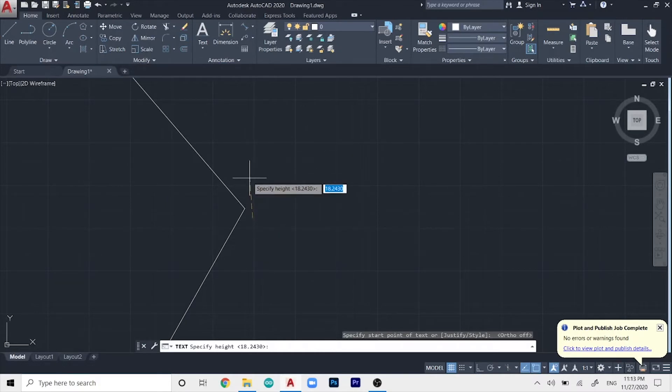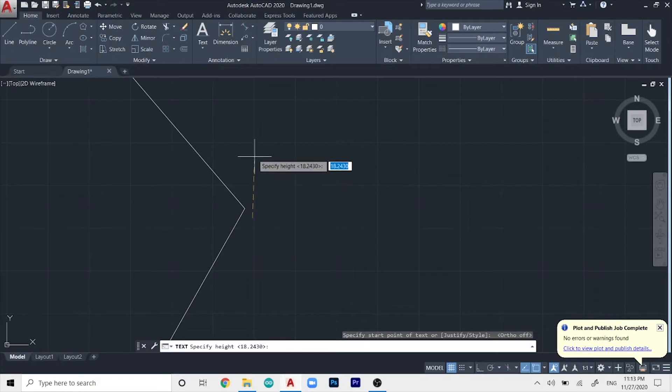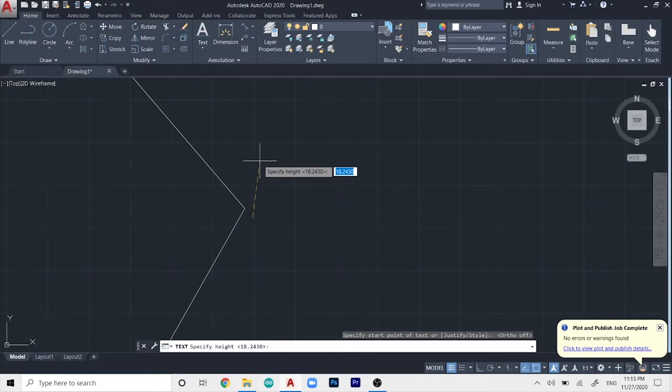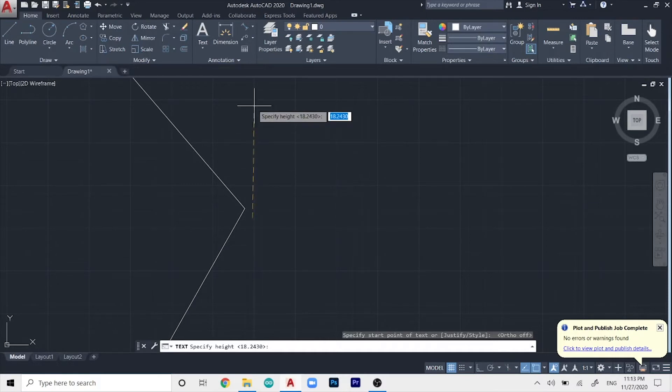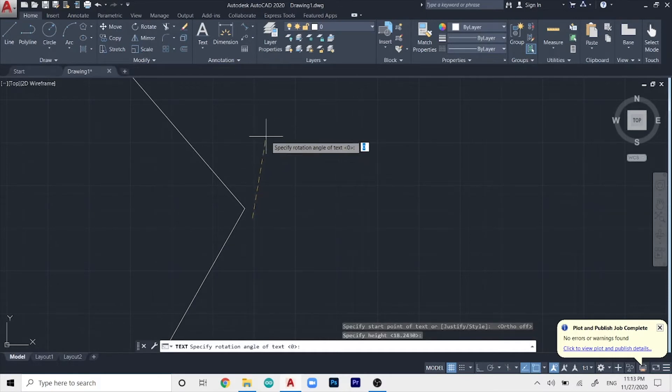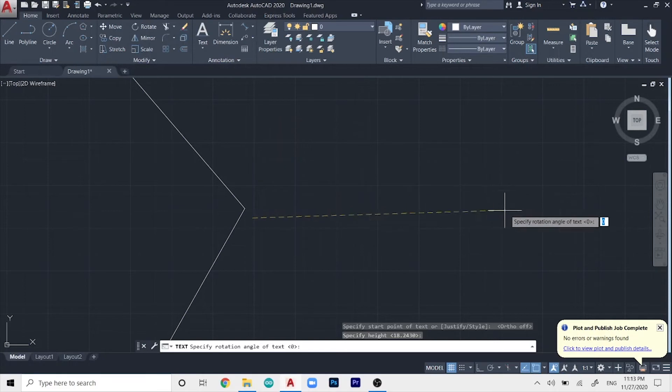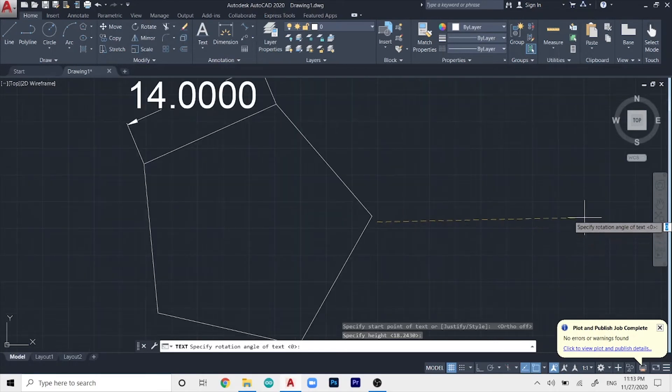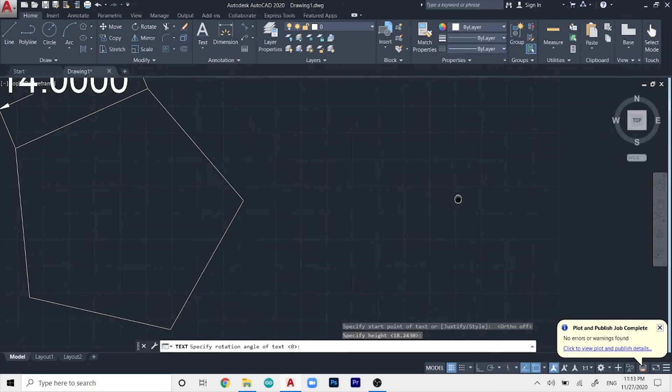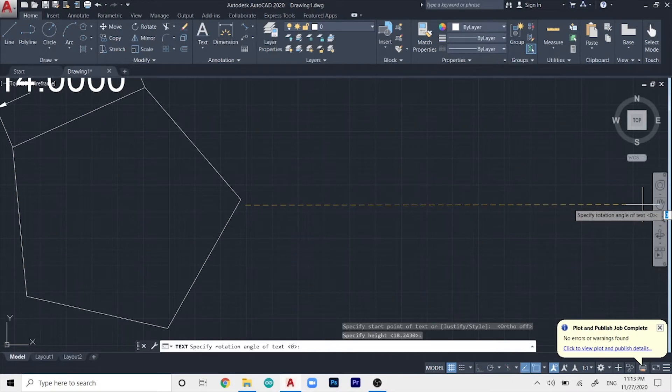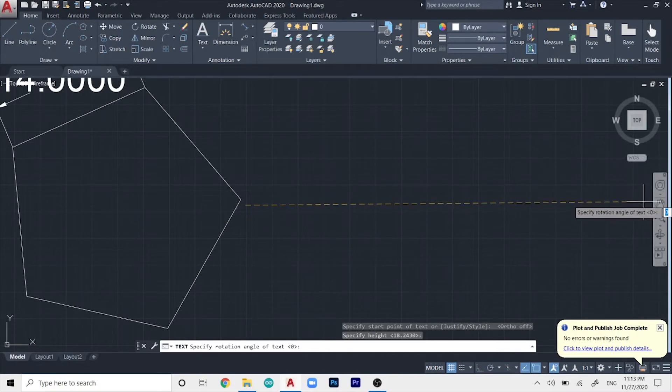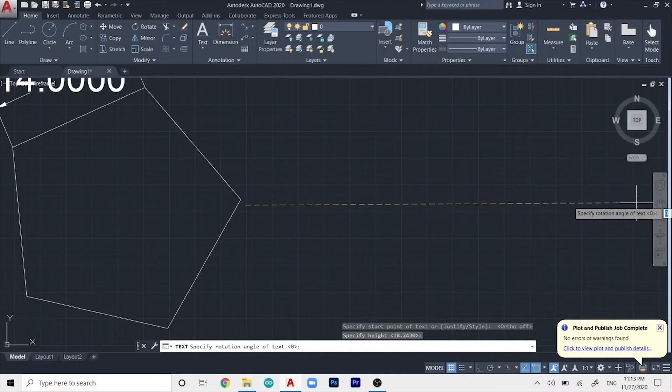And I will make sure that once you click on it, you will see that the height option appears. So you can adjust the height of your text. Let's say if I want it to be this much high, I can do that. And then I will define the rotation angle at which we want to print our text.